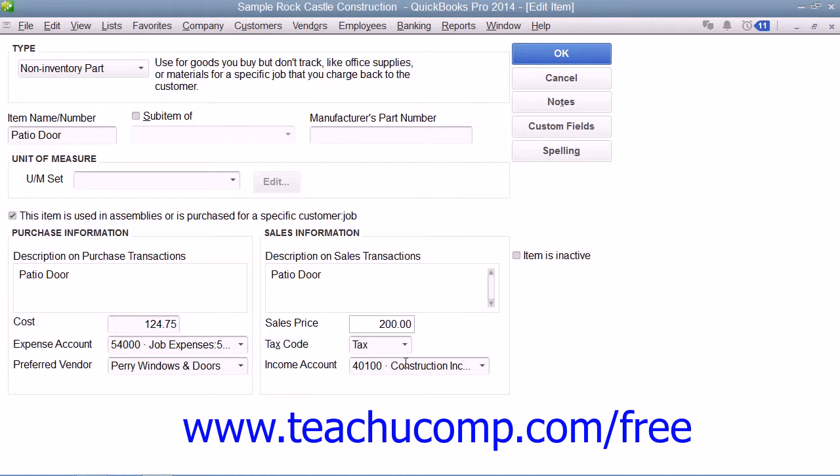Once you've created your non-inventory part item, click the OK button to save the item into the item list.